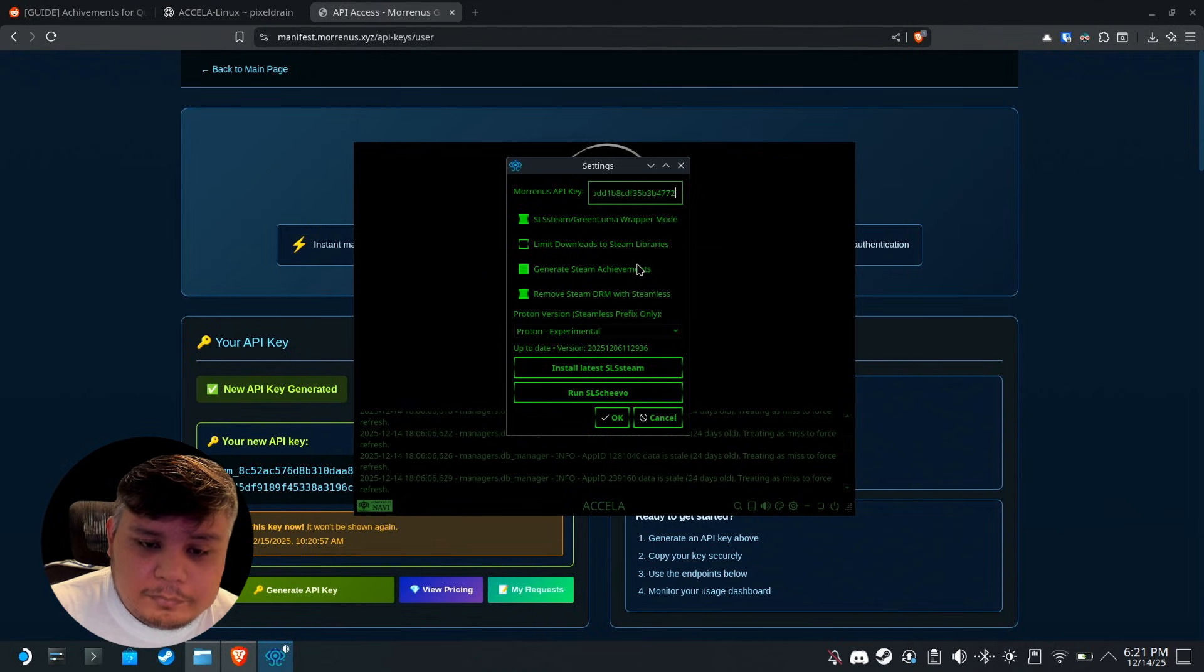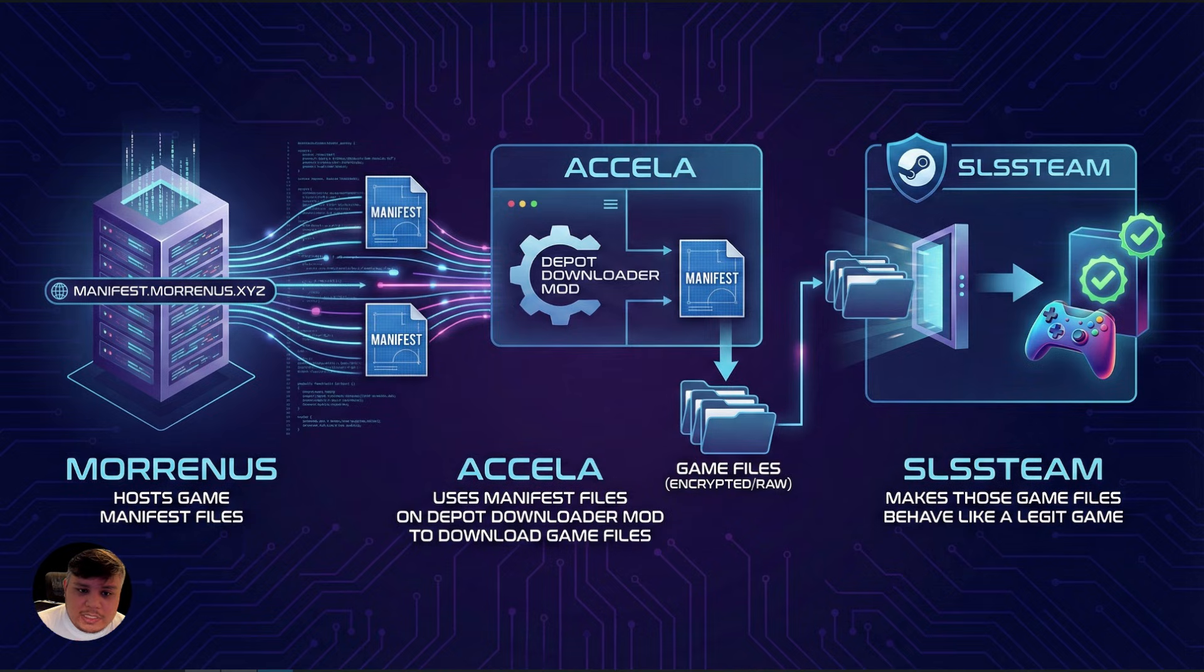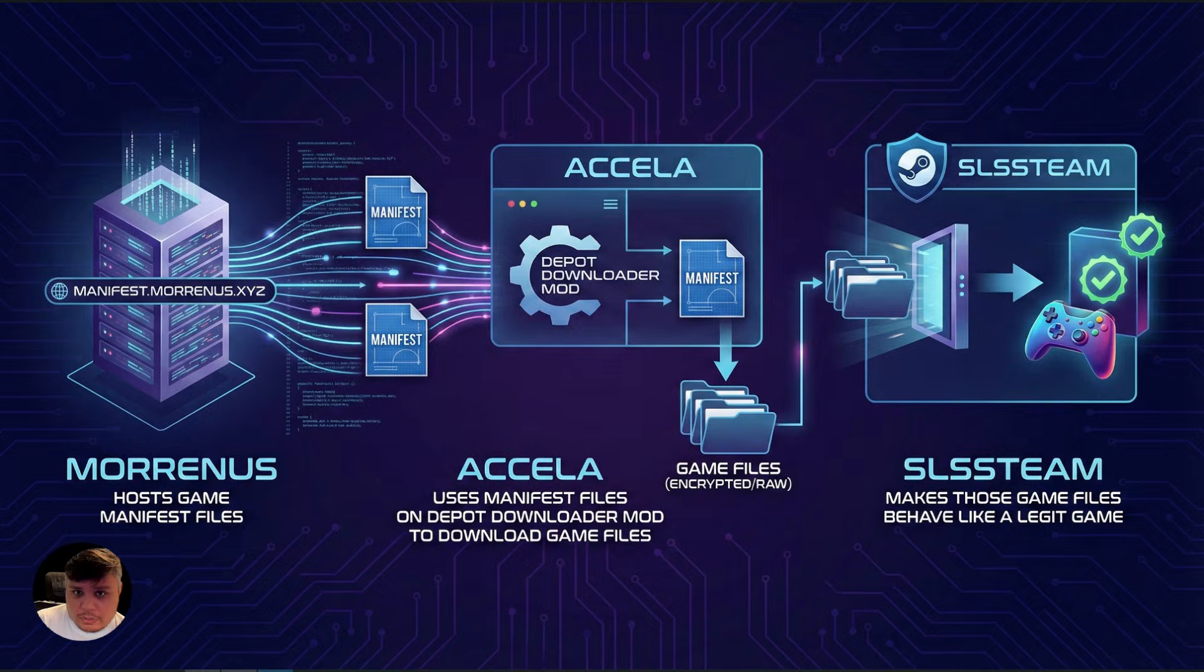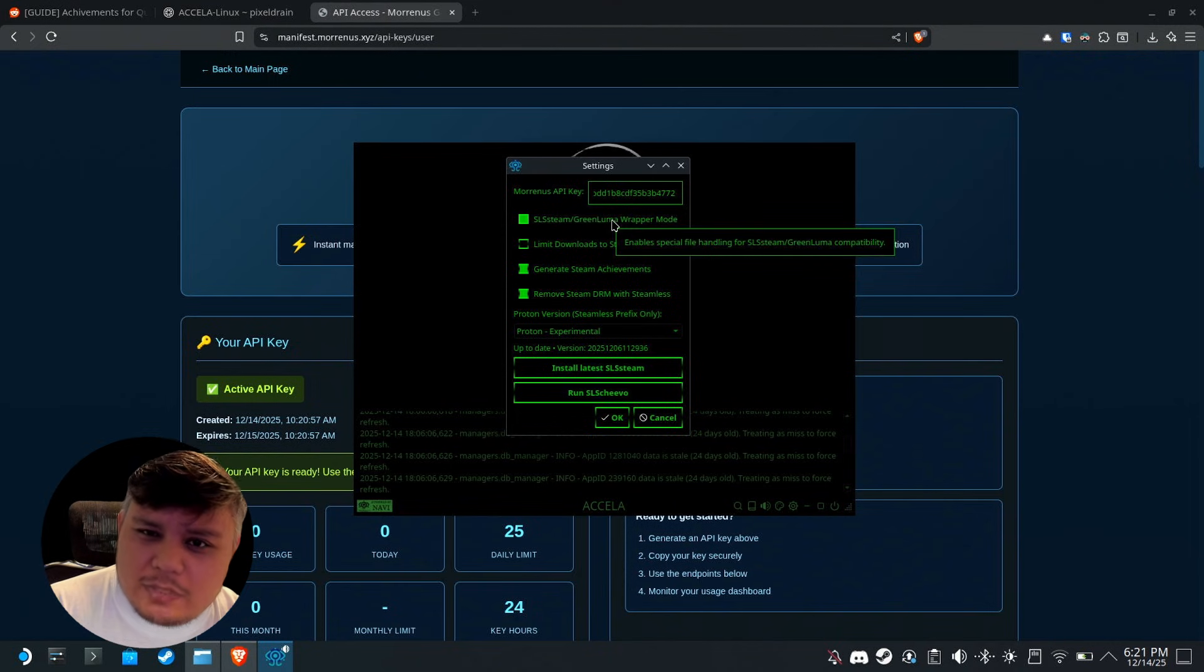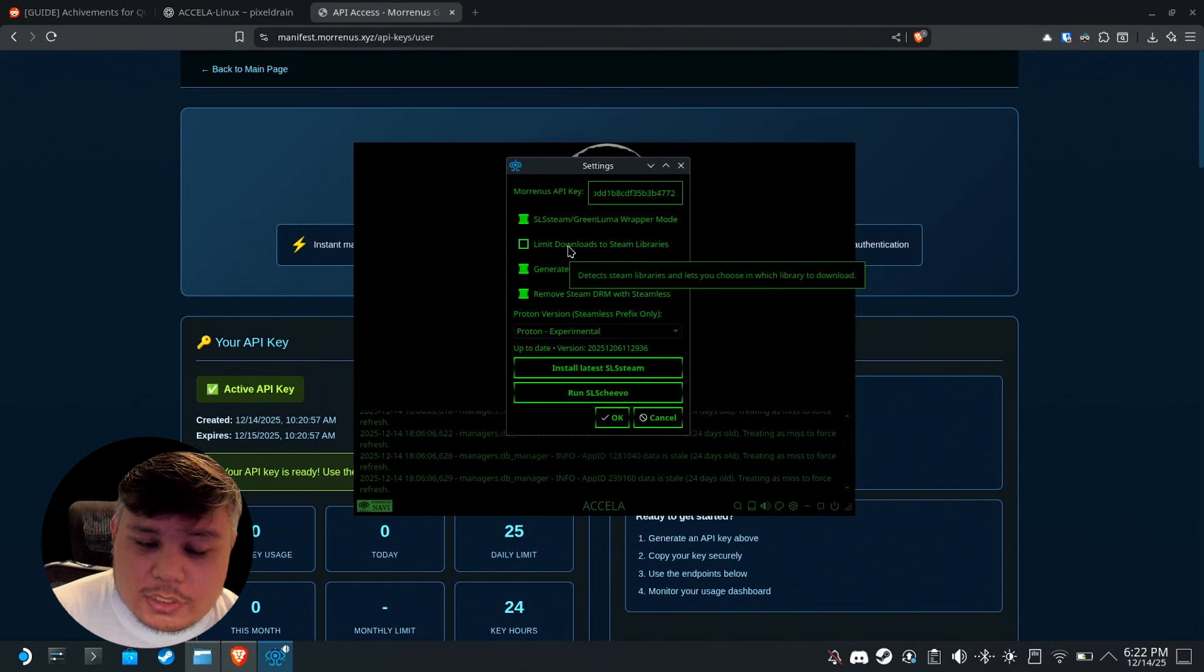Let's talk about these settings. For SLS Team, it's the script that's going to handle the games on Steam where it's going to behave like a legitimate game. Axela is the downloader. Green Luma is the same thing but on Windows.